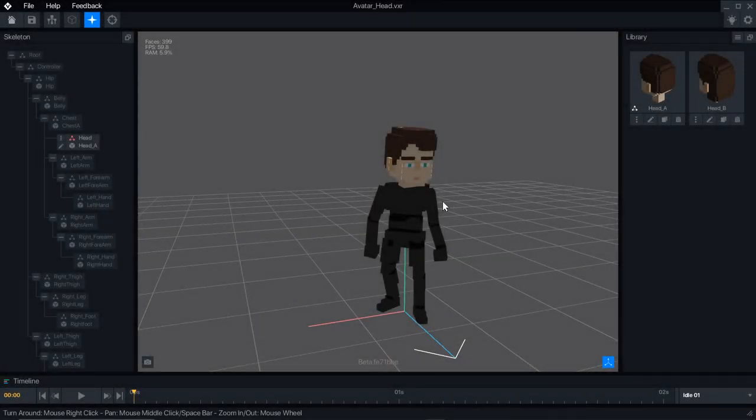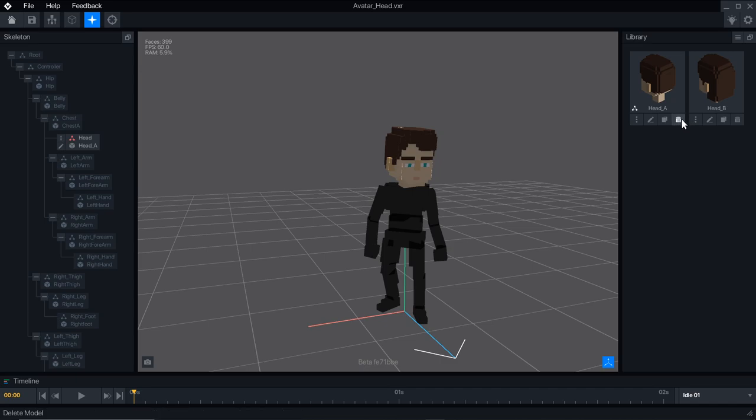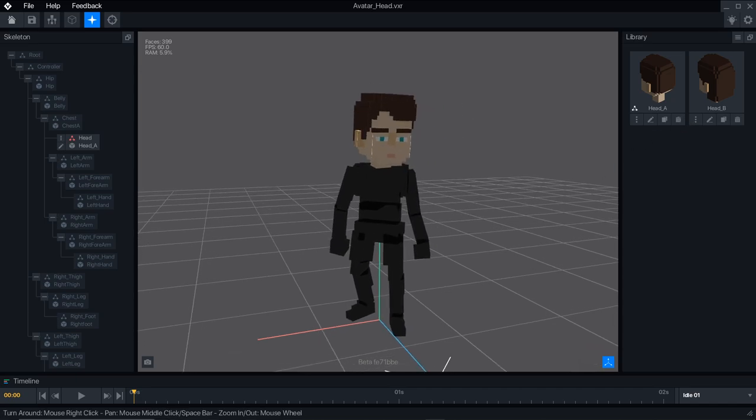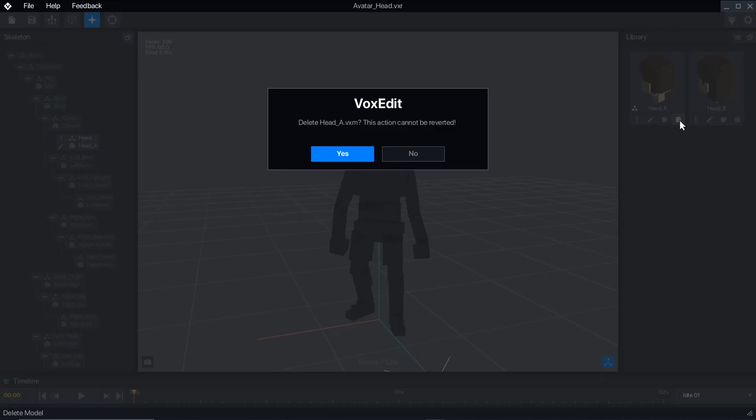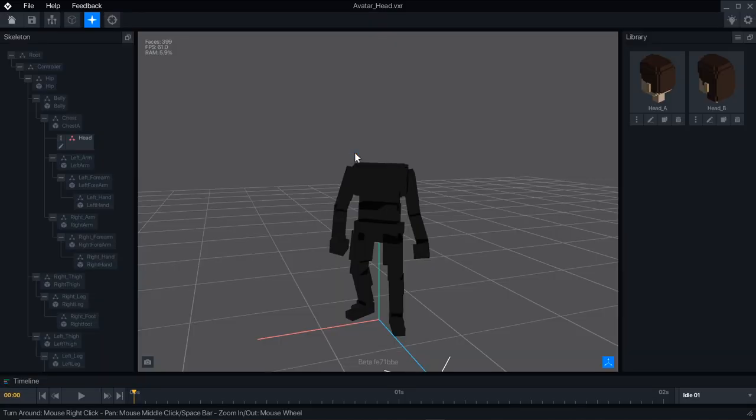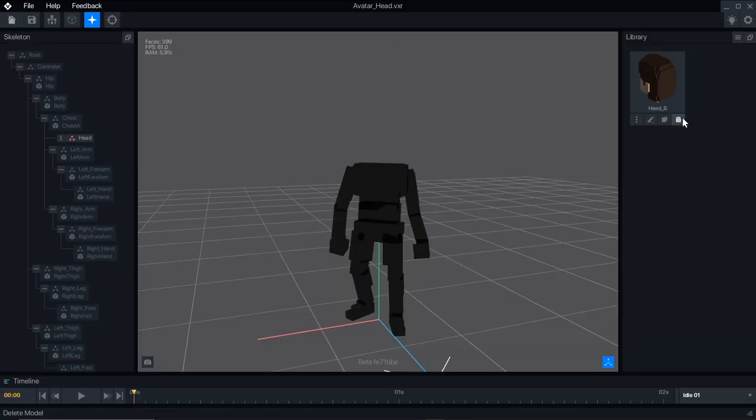If you want to make a full set of parts for an avatar, but still publish it with the option to swap for other parts, you can save your full body avatar, then make new template files for the four sections.